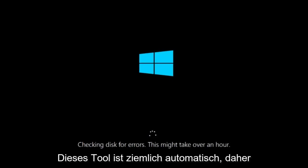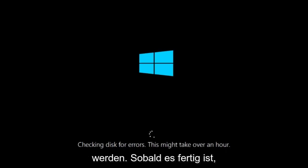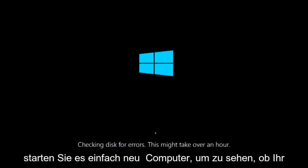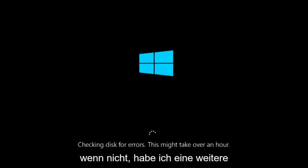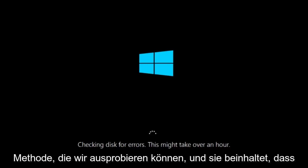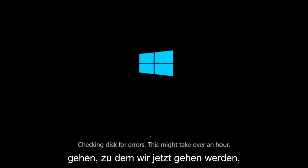This tool is pretty automatic so it should take it from here for the most part. So once it's done running just restart your computer to see if your computer is now able to boot into Windows. If it is not I do have one more method we can try. And it will involve us going back into the troubleshooting menu. Which we're going to go to right now.